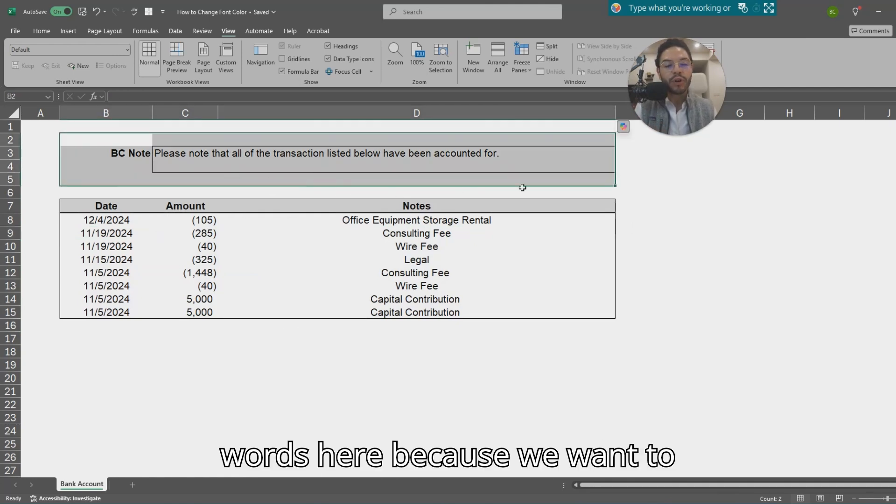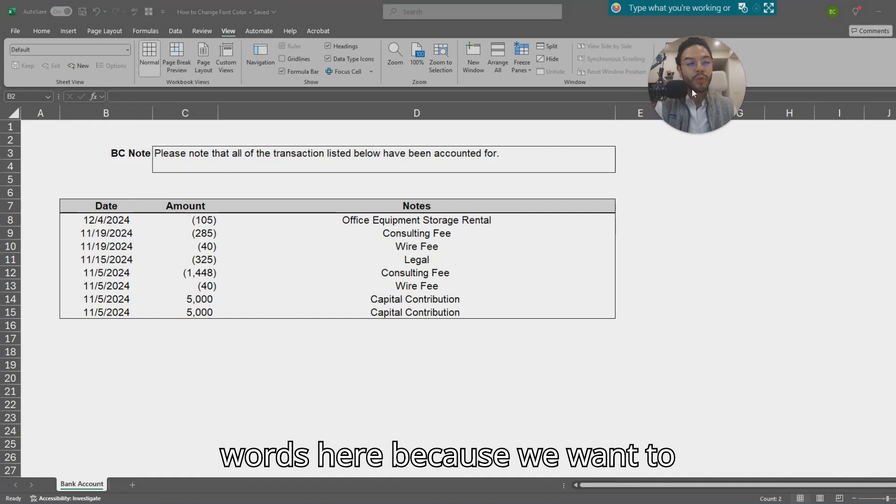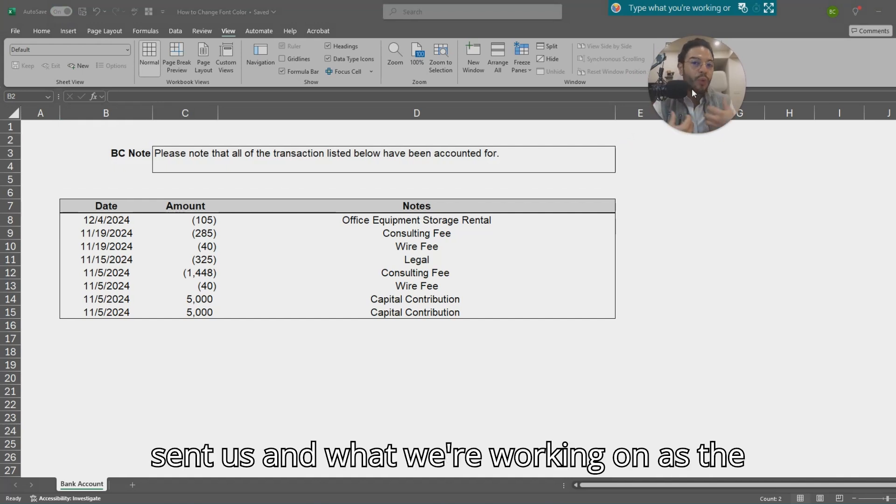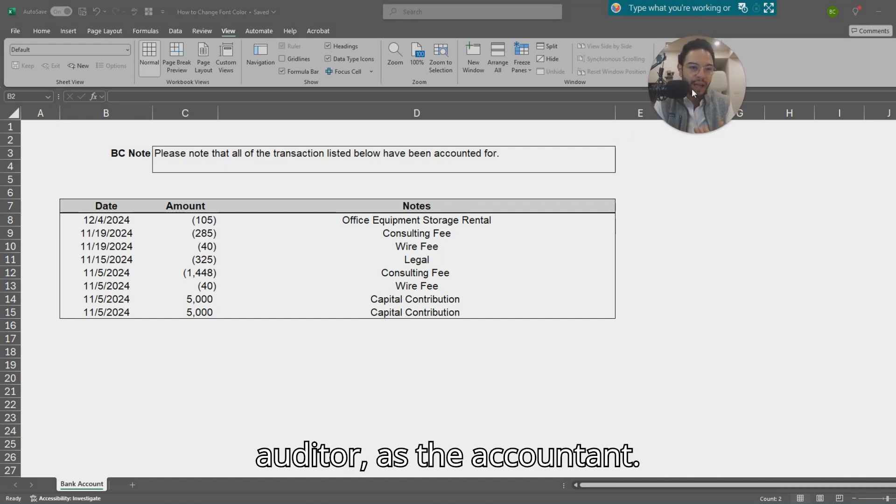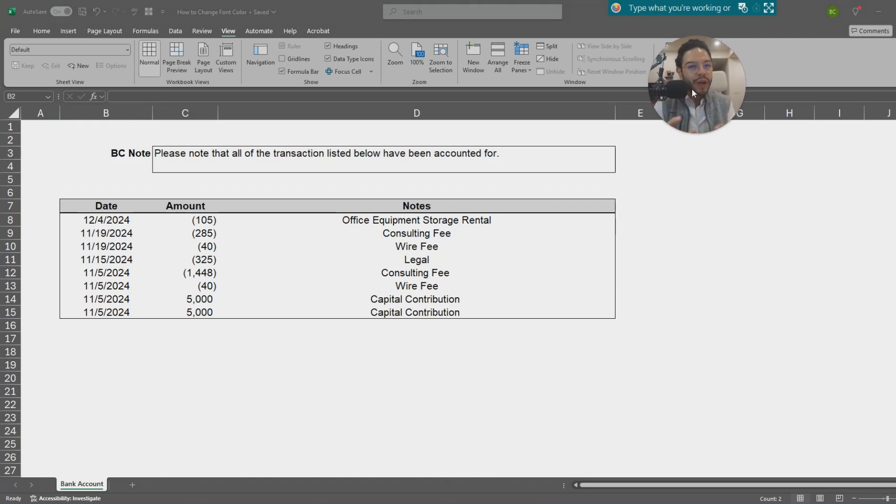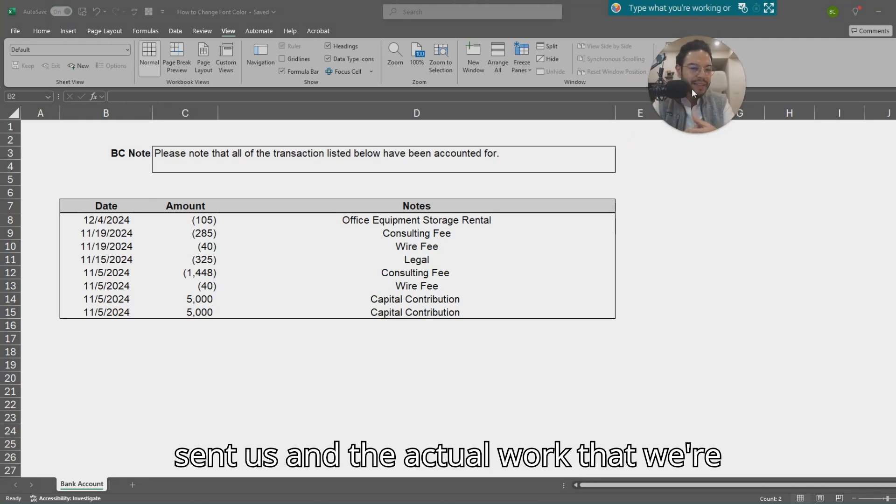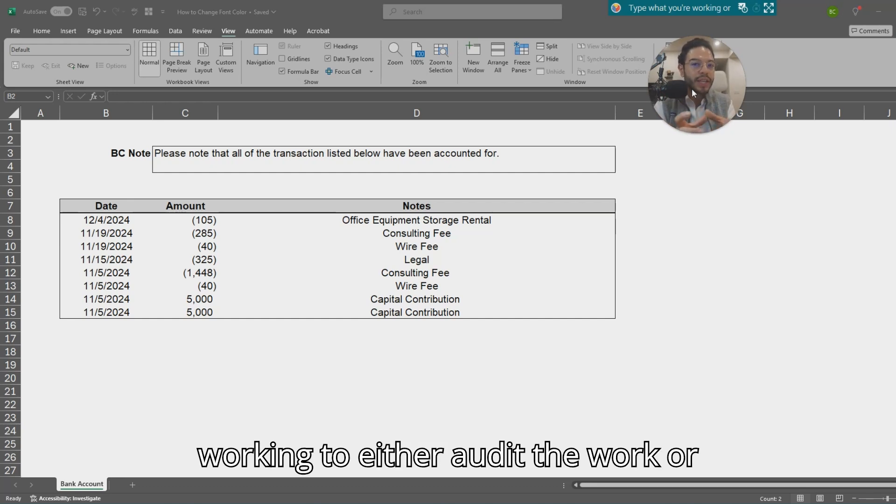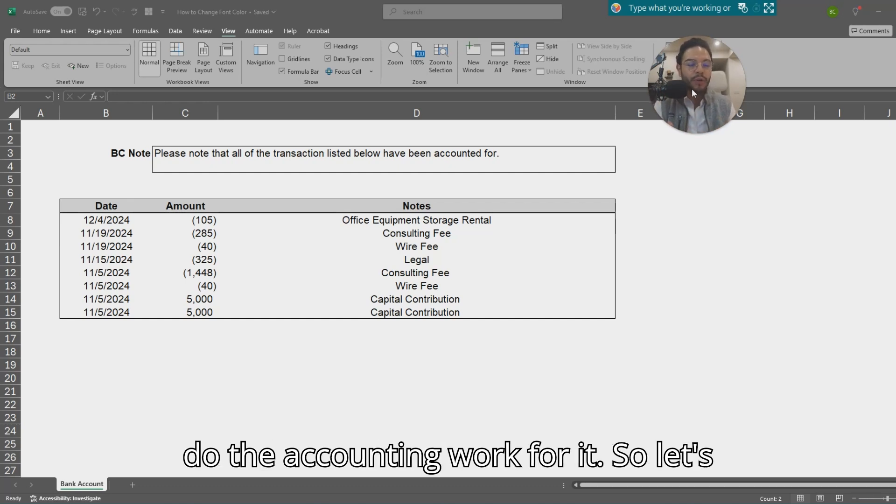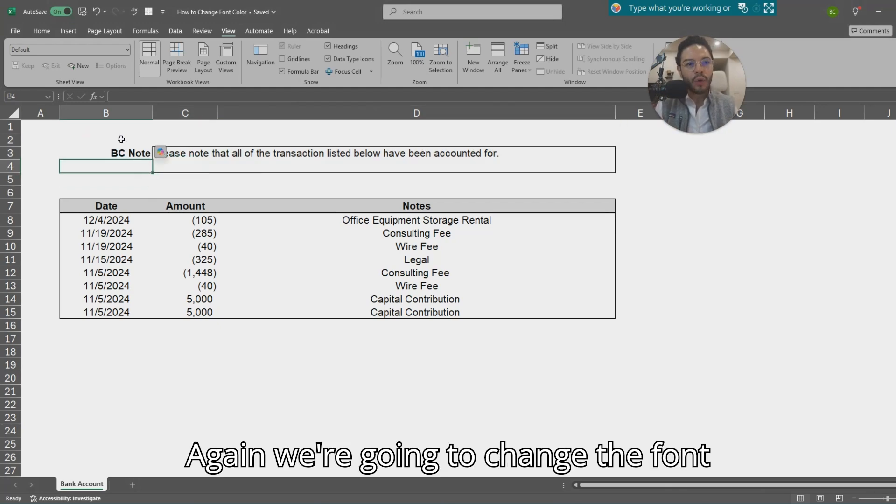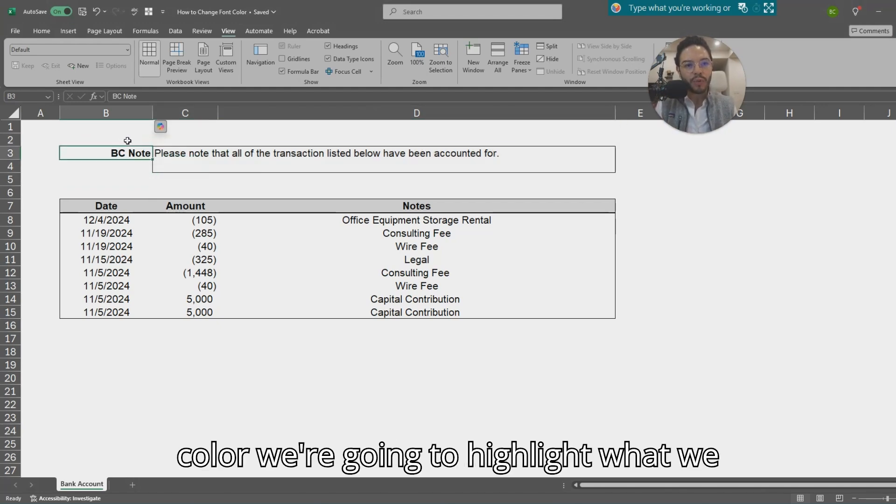As the auditor, as the accountant, we always want to differentiate between what the client sent us and the actual work that we're working on to either audit the work or do the accounting work for it. So let's do it the Excel for accountants way. We're going to change the font color by highlighting what we want to change.